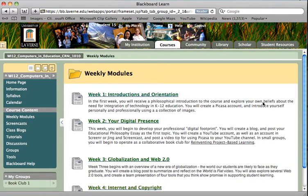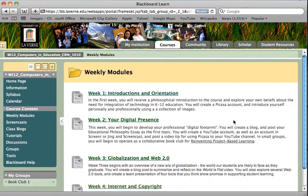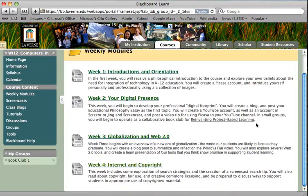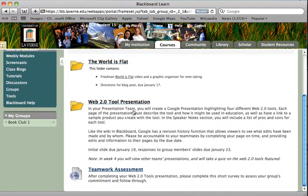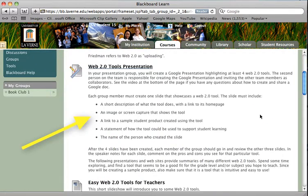Hi everyone and welcome to our fourth week of class. Before I get into the week four content I want to go back and take a look at week three and the web 2.0 tools presentation. There are some specific expectations for your web 2.0 tools presentation that are listed in the module, and I'd like you to be sure that you go back and take a look at these expectations and make sure that you have all of the pieces included.